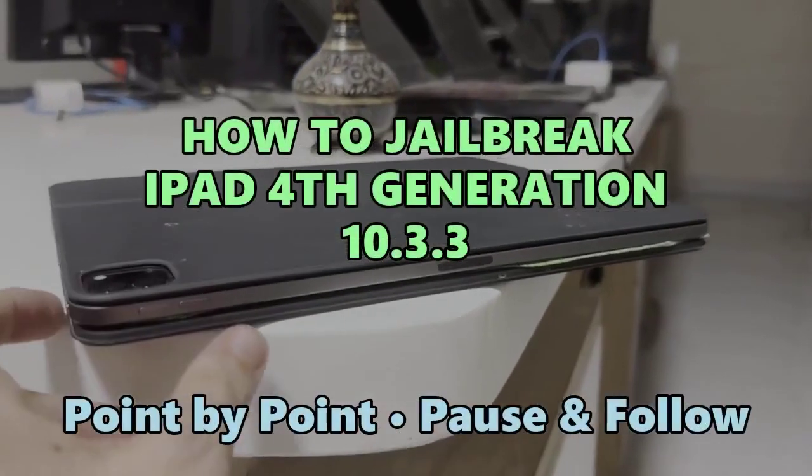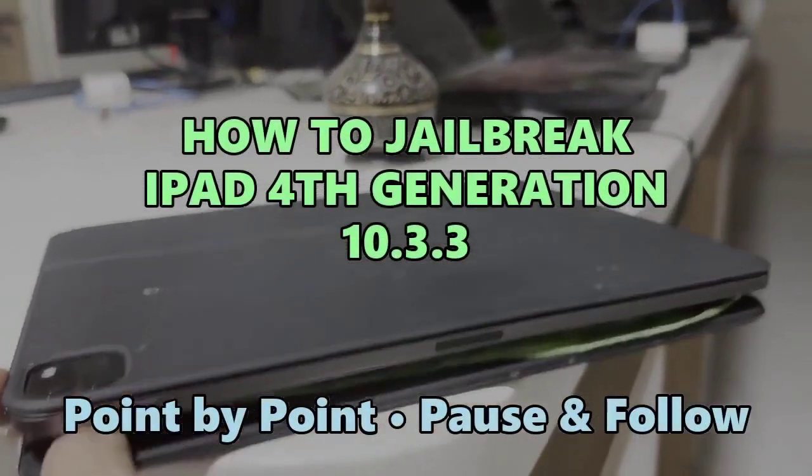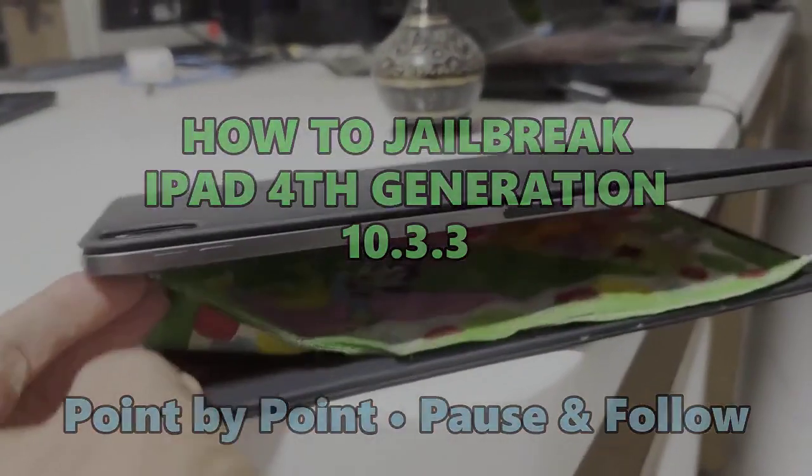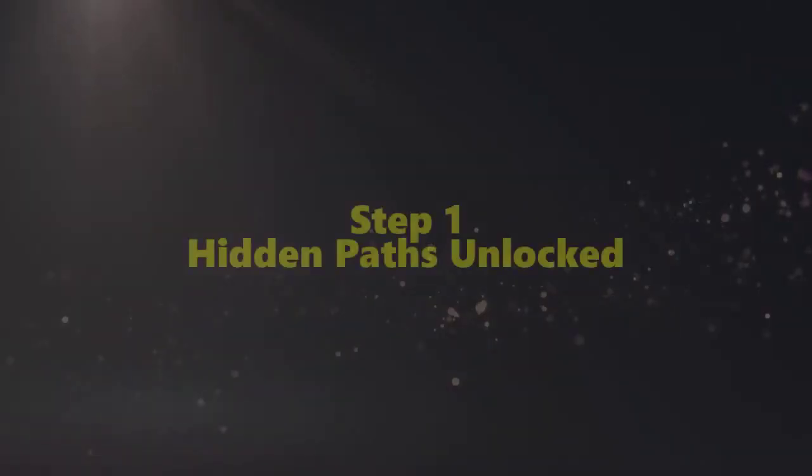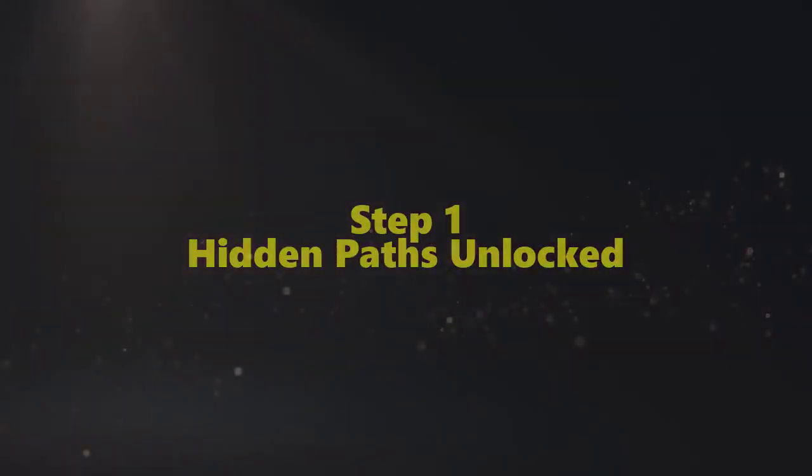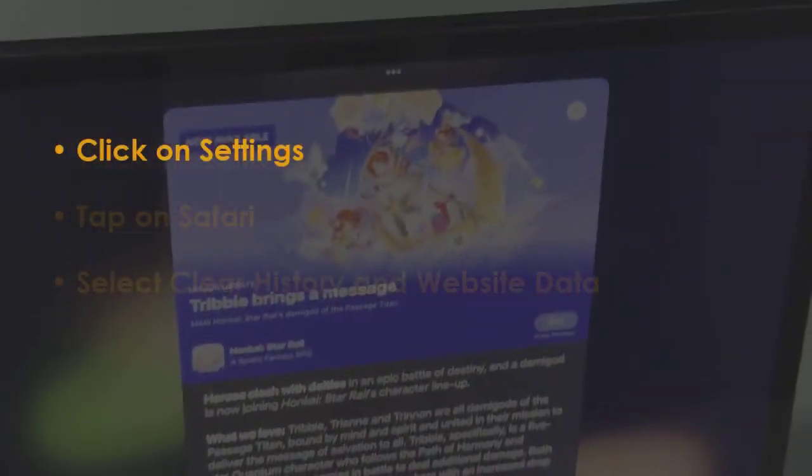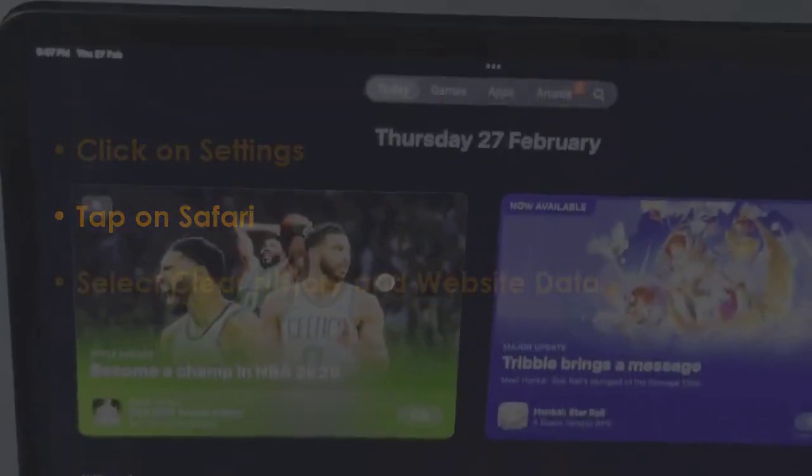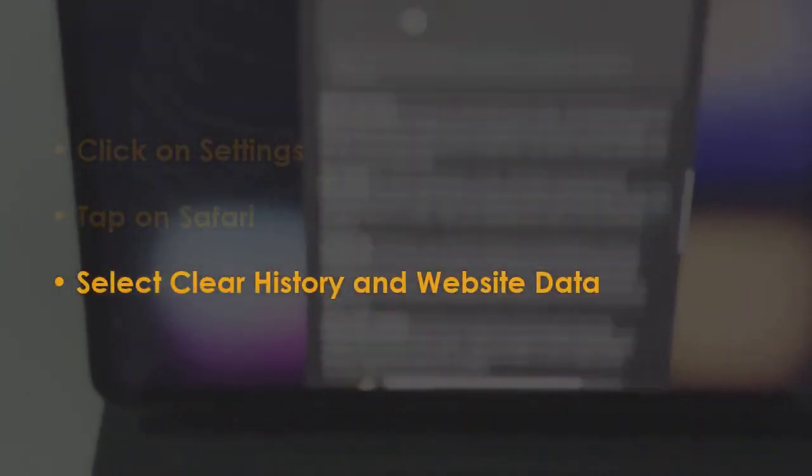Let's see how to jailbreak iPad 4th generation iOS 10.3. First, open Settings, then go to Safari and choose Clear History and Website Data.